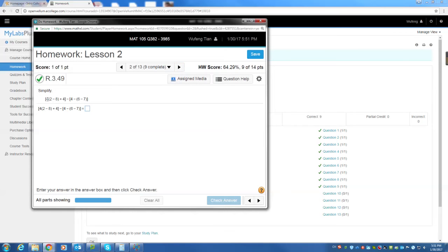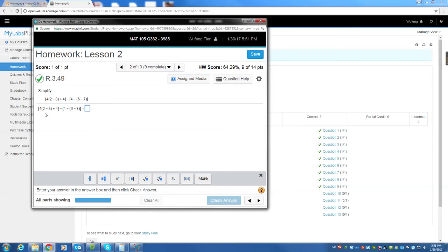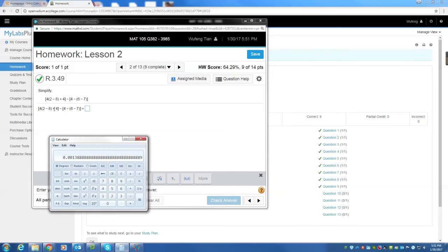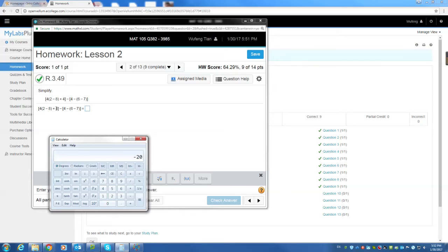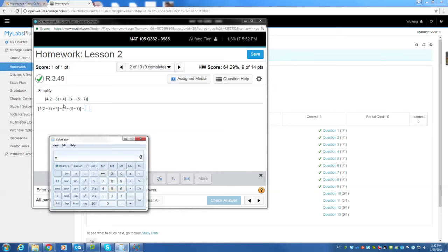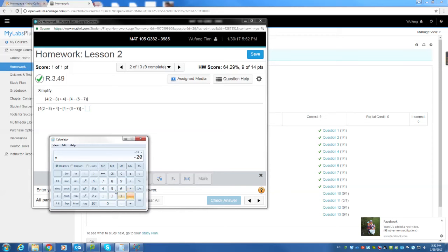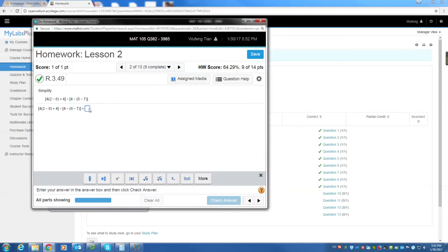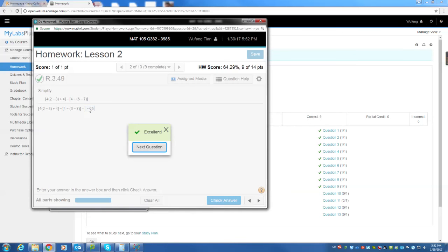Next question, 4 times 2 minus 8 plus 4 minus 4 minus 6 minus 7. I cannot write it here, but I can tell you how to work it. 4 times 2 minus 8, you can work on 2 minus 8 first, which gives you negative 6. 4 times negative 6 is negative 24 plus 4. Negative 24, this gives you negative 24 plus 4, which is negative 20. I can save that number, which is the first number. I saved it. The second number, 4 minus 6 minus 7. 6 minus 7 gives you negative 1. 4 minus negative 1 is 5. So second number is 5. Now I read the first number is negative 20 minus 5, which is negative 25.